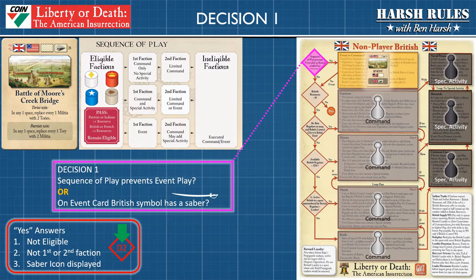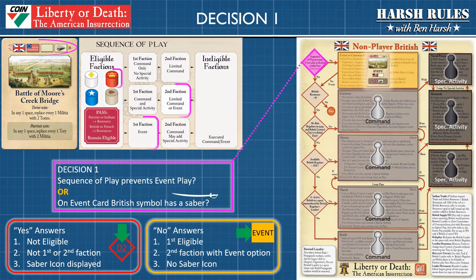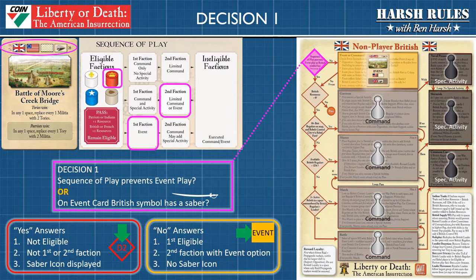When they're the second faction in play, the first faction did not select command and special activity, thus blocking them from taking the event. Or this could mean that the British flag symbol on the event card has a saber beneath it. If the answer to these questions is no, then the British faction would proceed with playing the event on the event card. Once in the second lane, the player will need to compare the event card text with the situation on the board and the required criteria in the process box to see if the event can be executed. If the criteria cannot be met, then simply return to the next decision diamond and solve for that question.